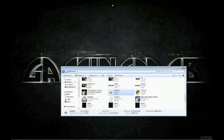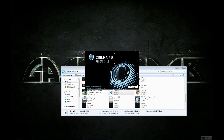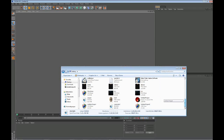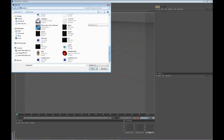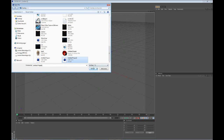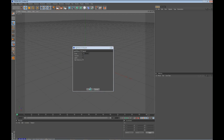Now open Cinema 4D. Go to File, Open, and select the project you just saved from Boujou. Click Open, and on Scale change it to 100 — that's 1, 0, 0 — then click OK.